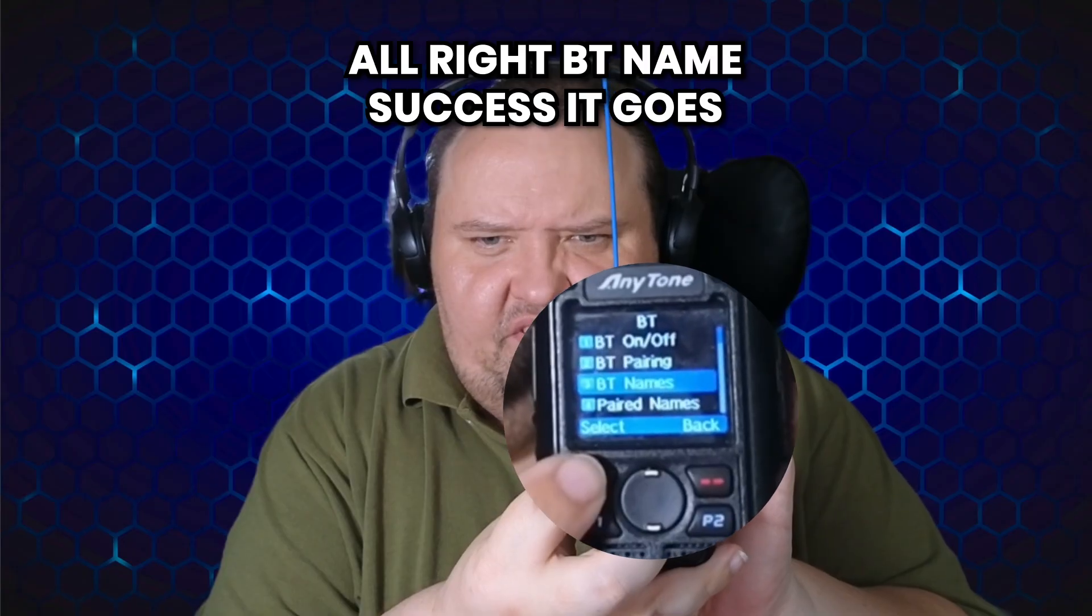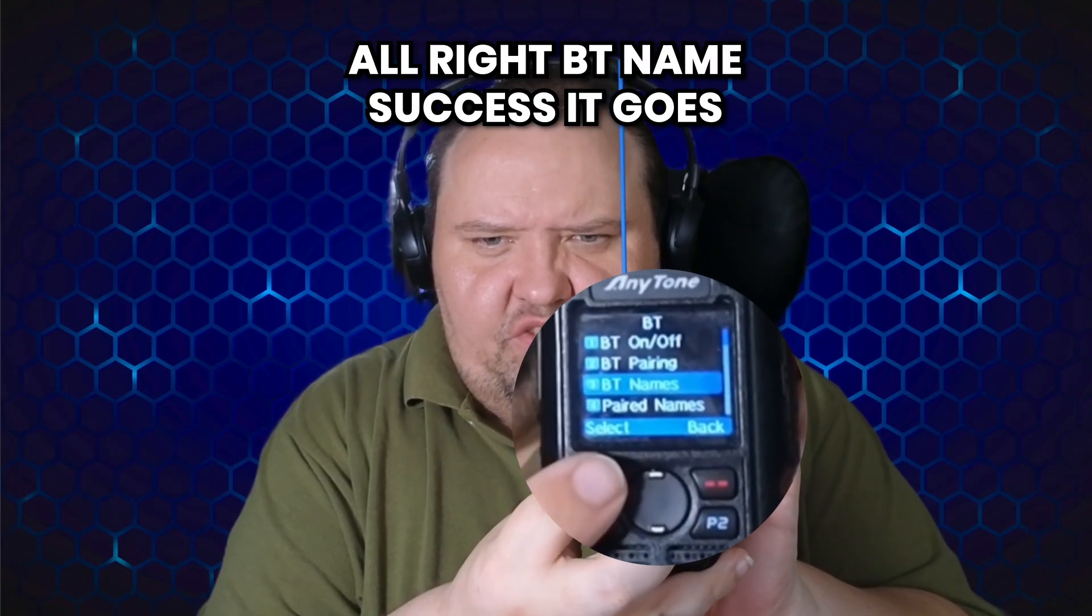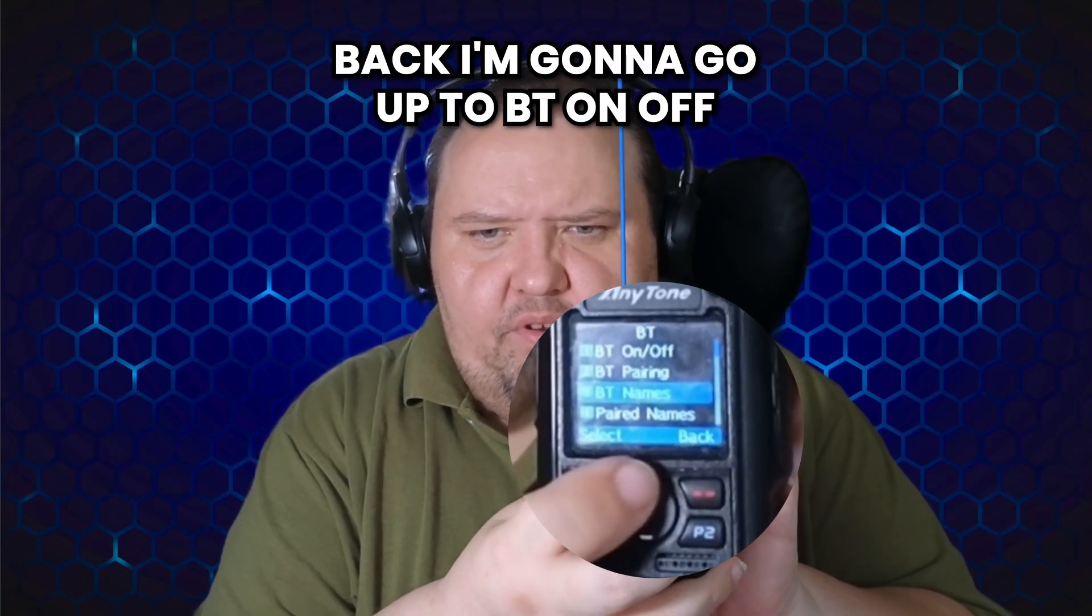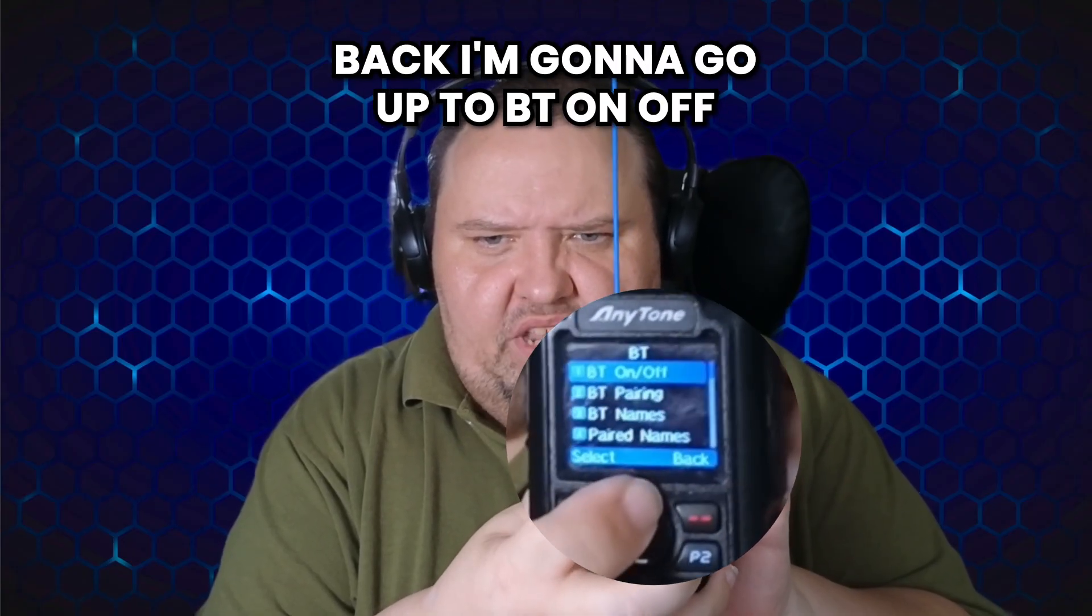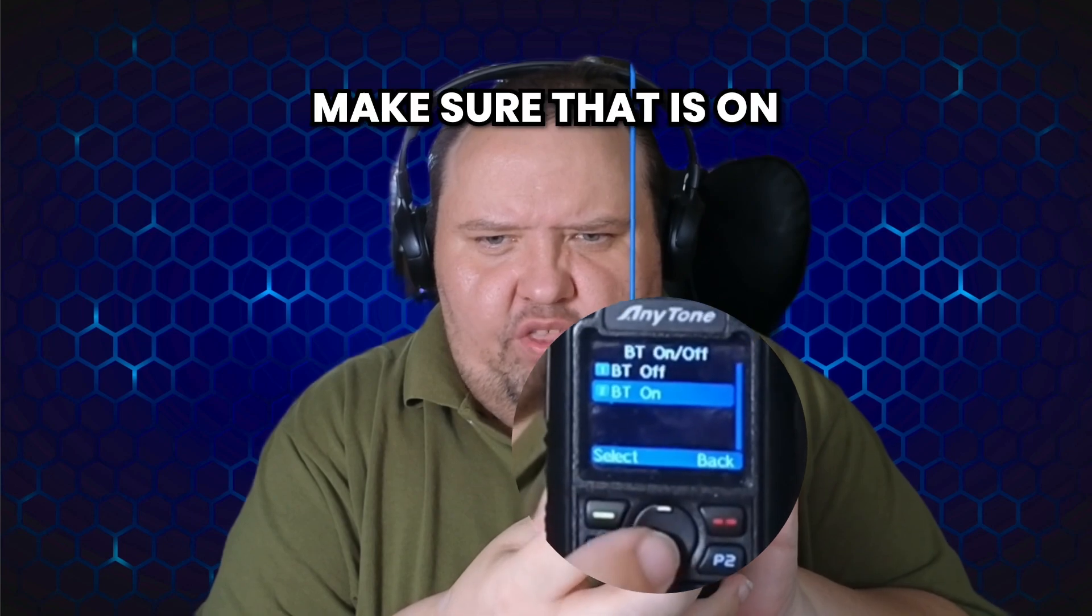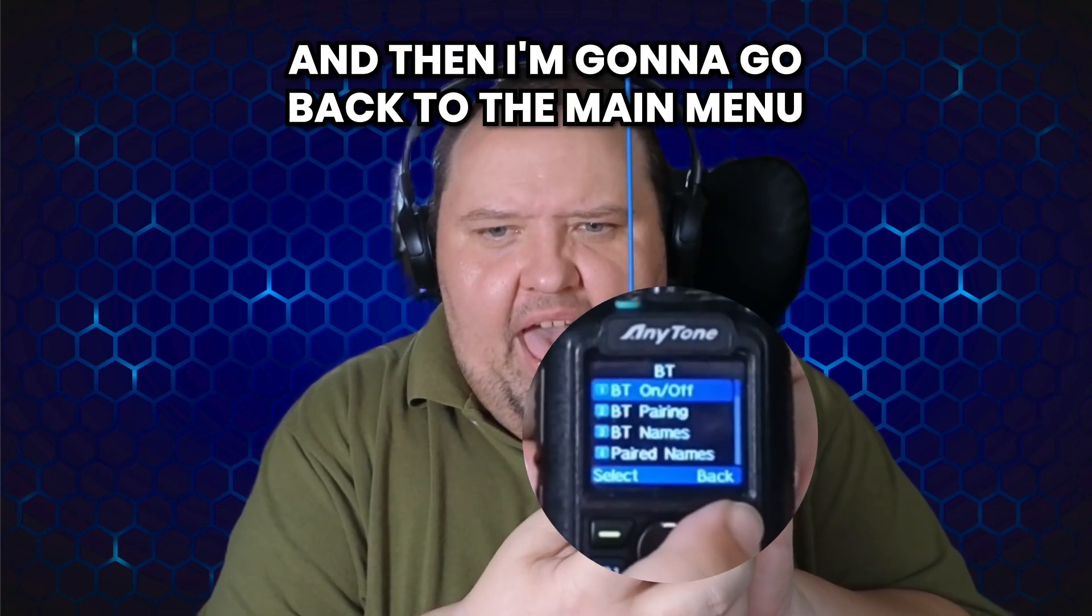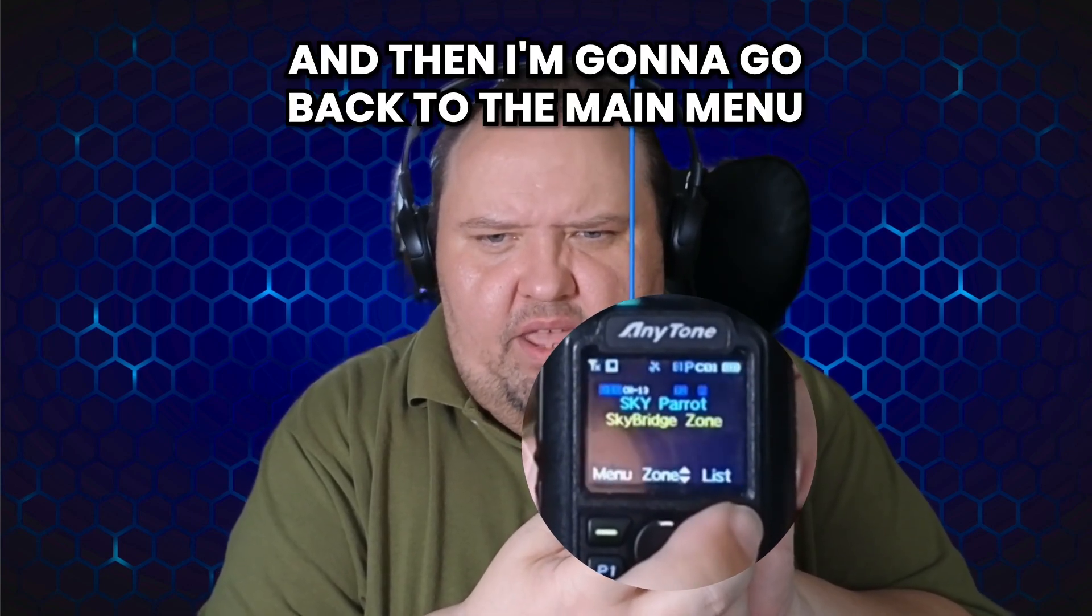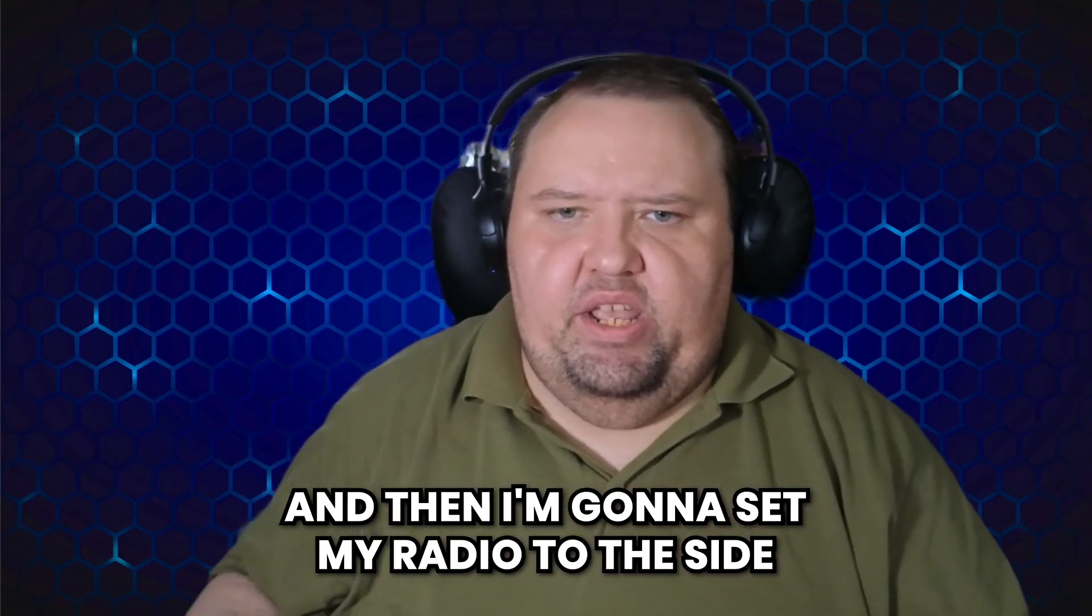All right, BT name success. It goes back. I'm going to go up to BT on/off, make sure that is on, and then I'm going to go back to the main menu and then set my radio to the side.